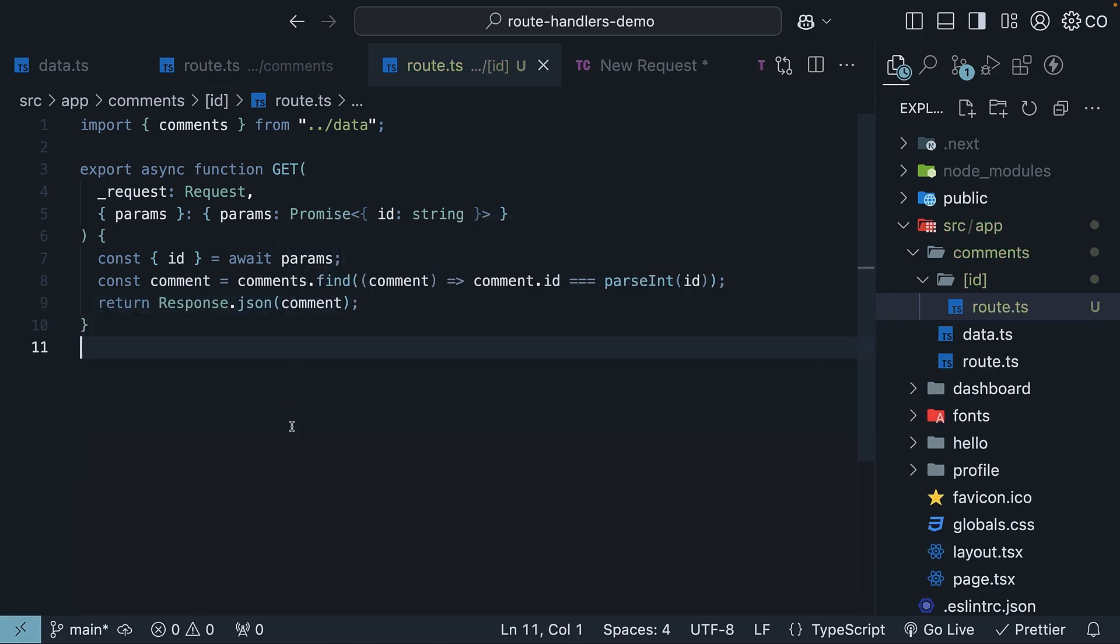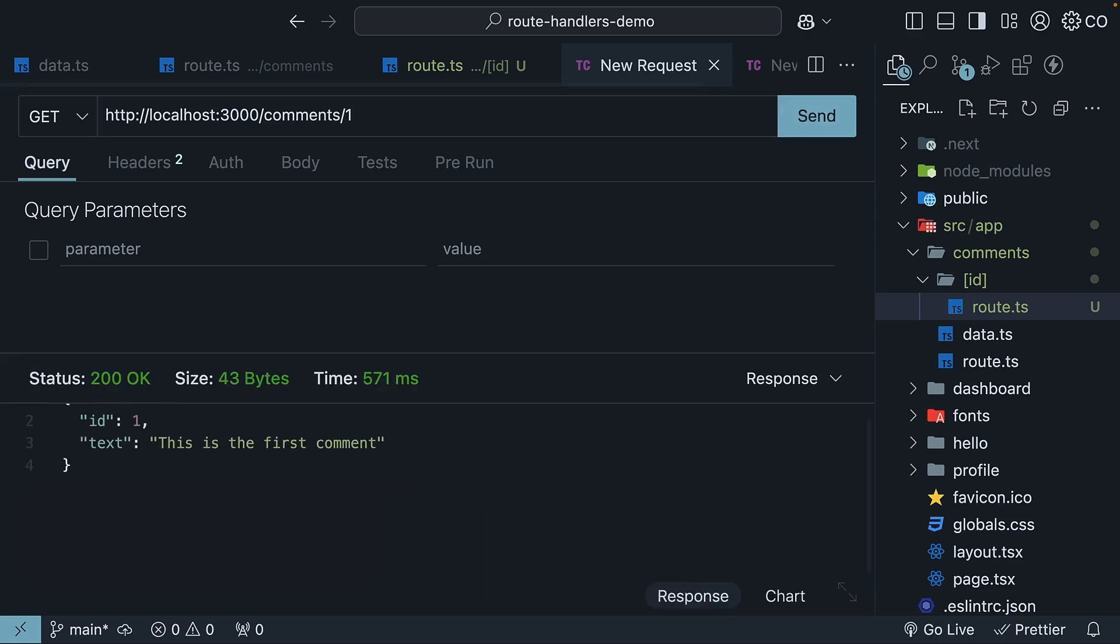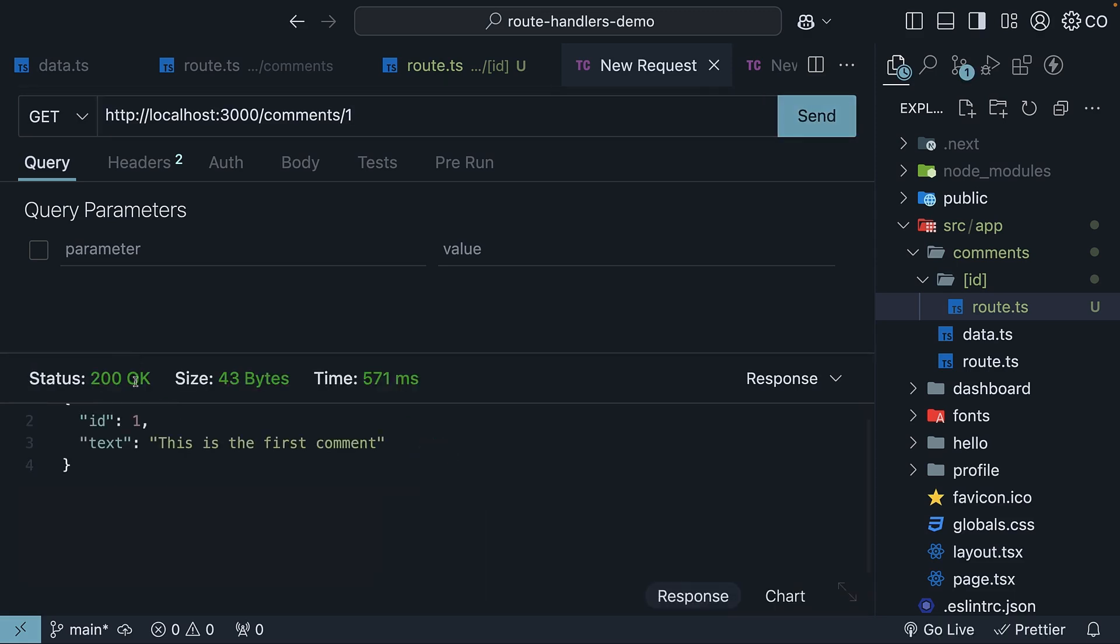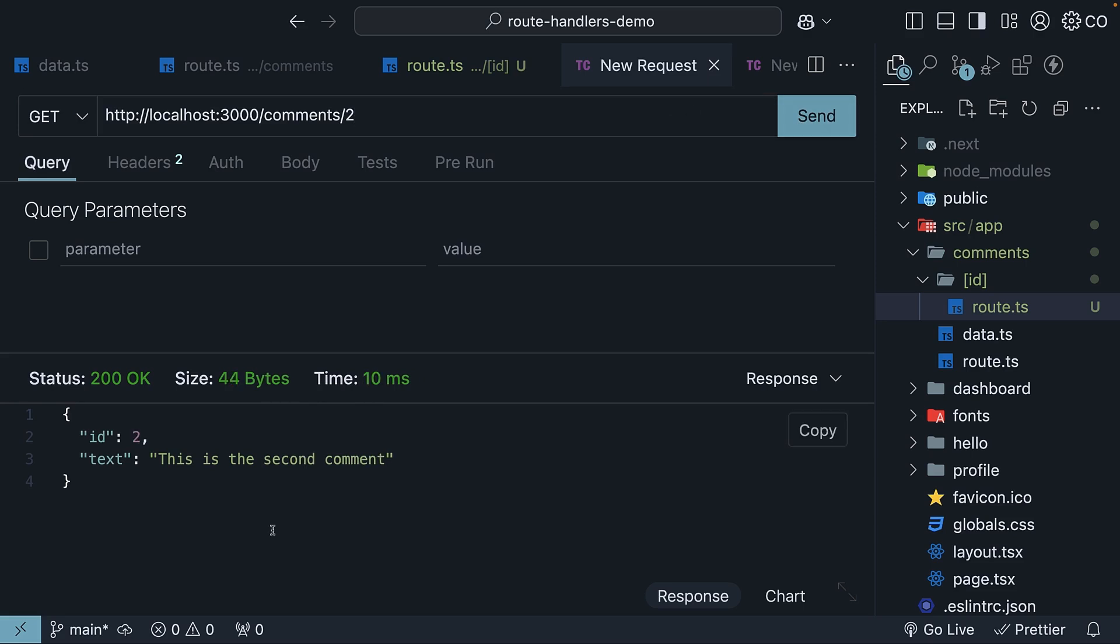Let's test this in Thunder Client. In the tab where we are making a GET request, let's append slash 1 to the URL and hit send. We get a 200 OK status and the comment with ID is equal to 1. Try slash 2, send and we get the second comment. Same with slash 3 for the third comment.